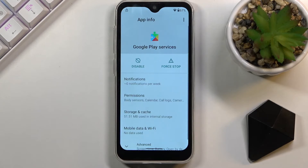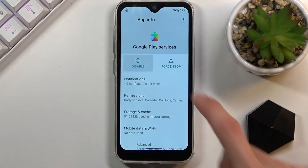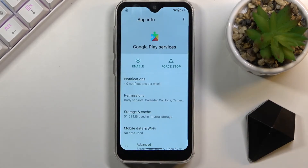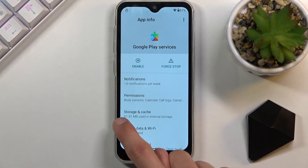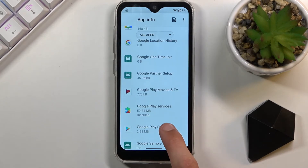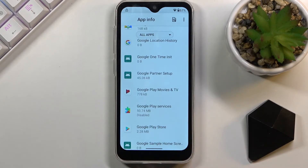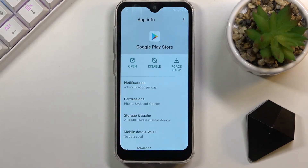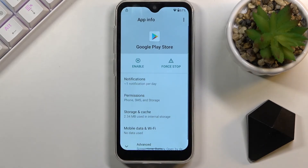Select Disable and then Disable App. Now go back and also disable Google Play Store — it's the one below that. Select Disable, then Disable App.